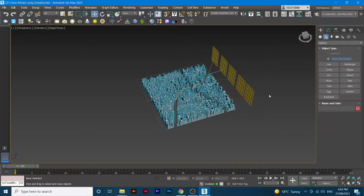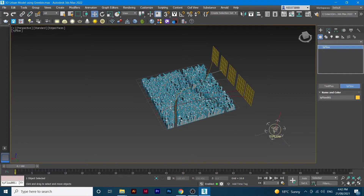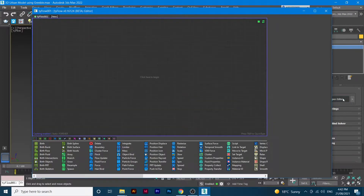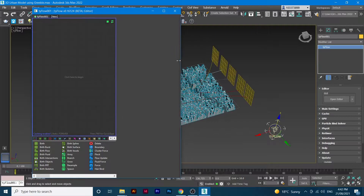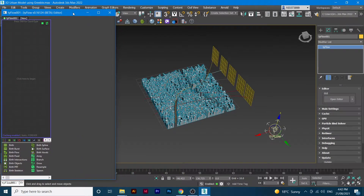From here, you go to TypeFlow. Once you click TypeFlow, go to Modifier and open the Editor. We'll make the window a bit smaller so that we can see what's going on at the same time.